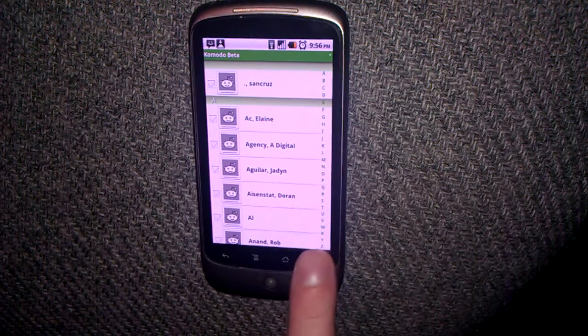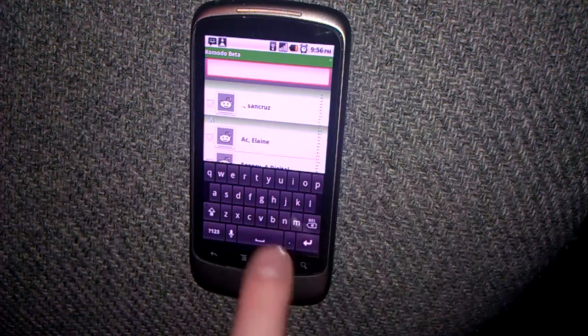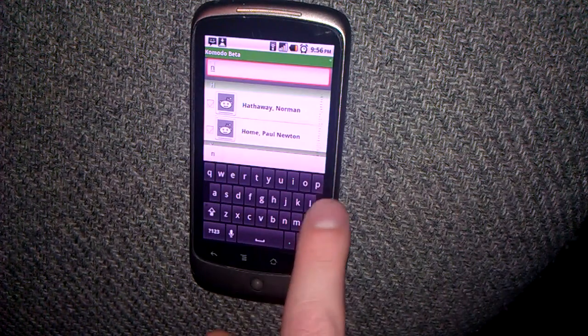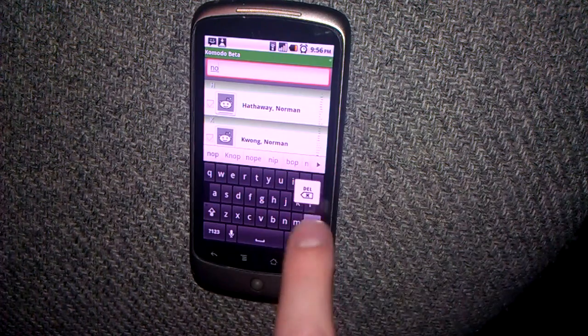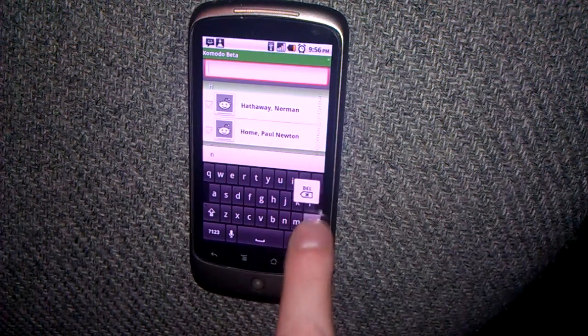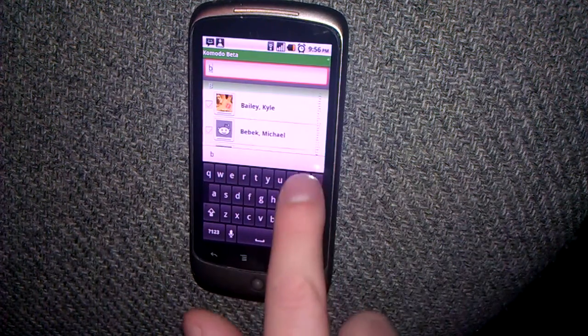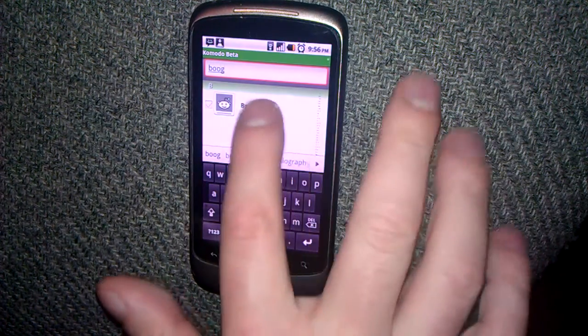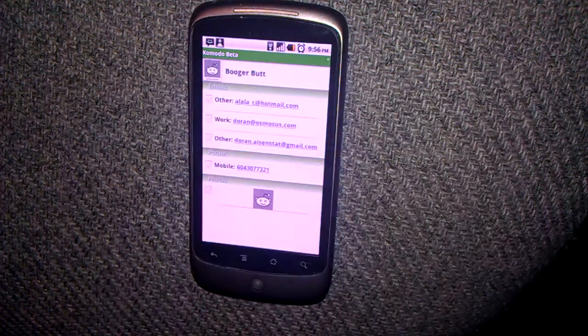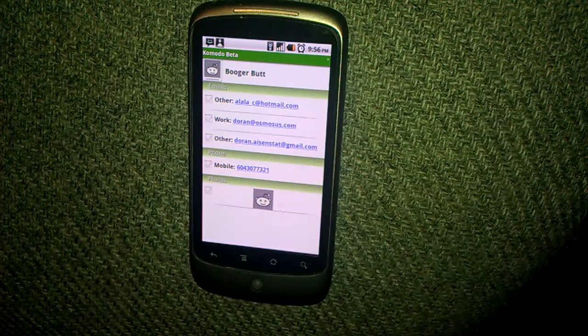Now let's search for that contact we just created by pressing search. Enter the name Booger Butt. Let's open up that contact.